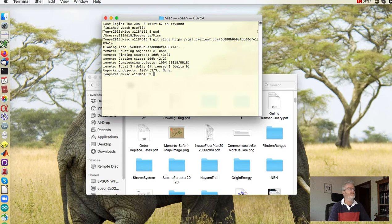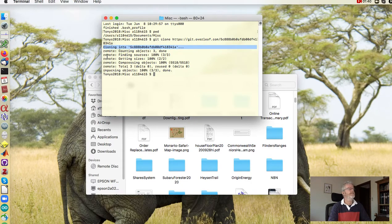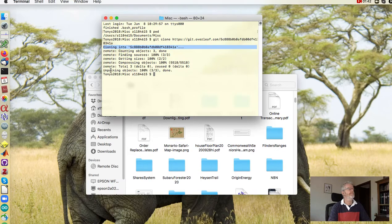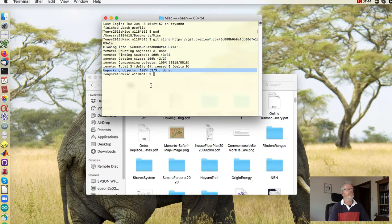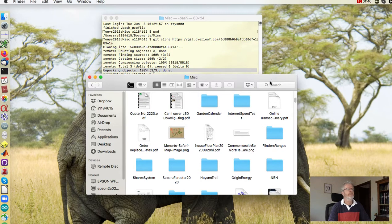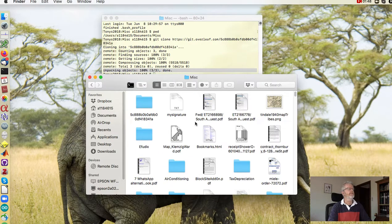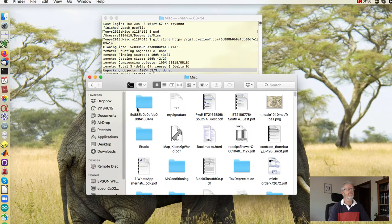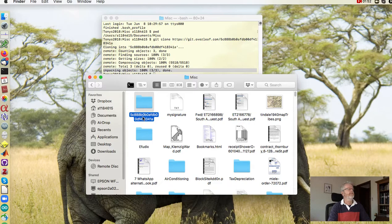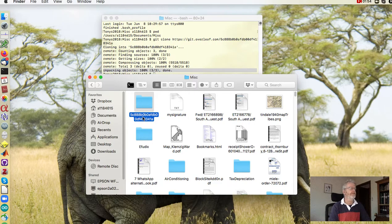...the git command saying yes it's cloning, it's getting stuff, it's unpacking the objects and it's done. And we look in the directory and here we see a folder has appeared with that mysterious name.